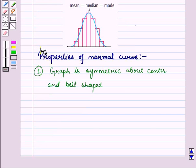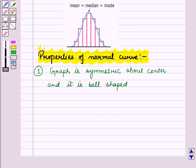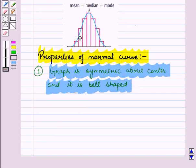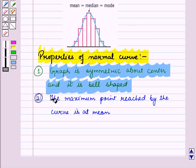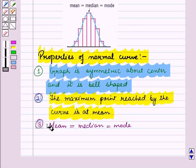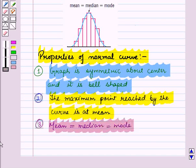Now let us discuss properties of the normal curve. First, the graph is symmetric about the center and it is bell-shaped. Second, the maximum point reached by the curve is at the mean, and mean is equal to median is equal to mode.